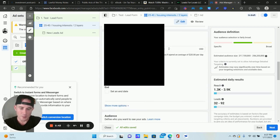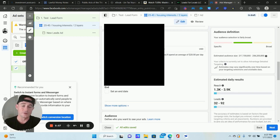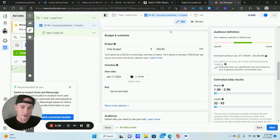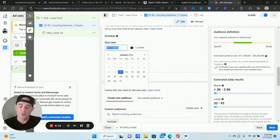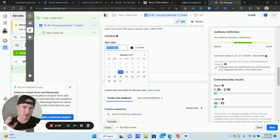For the budget, I usually don't recommend anything less than $20–$25 per day. It depends on what you're doing — if you're targeting a local area with only 100,000–250,000 people, you could get away with $5–$10 per day. But if you have a large audience of a few million people, I recommend at least $20 per day.